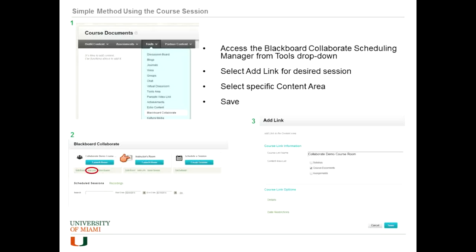If you wanted to have one session that all your courses can join, you can add a link to each of your courses so anyone in any of your classes could click on that link and join, as long as you've added that link for that specific course. But what I'm going to go over here is adding a link for the course-specific one.